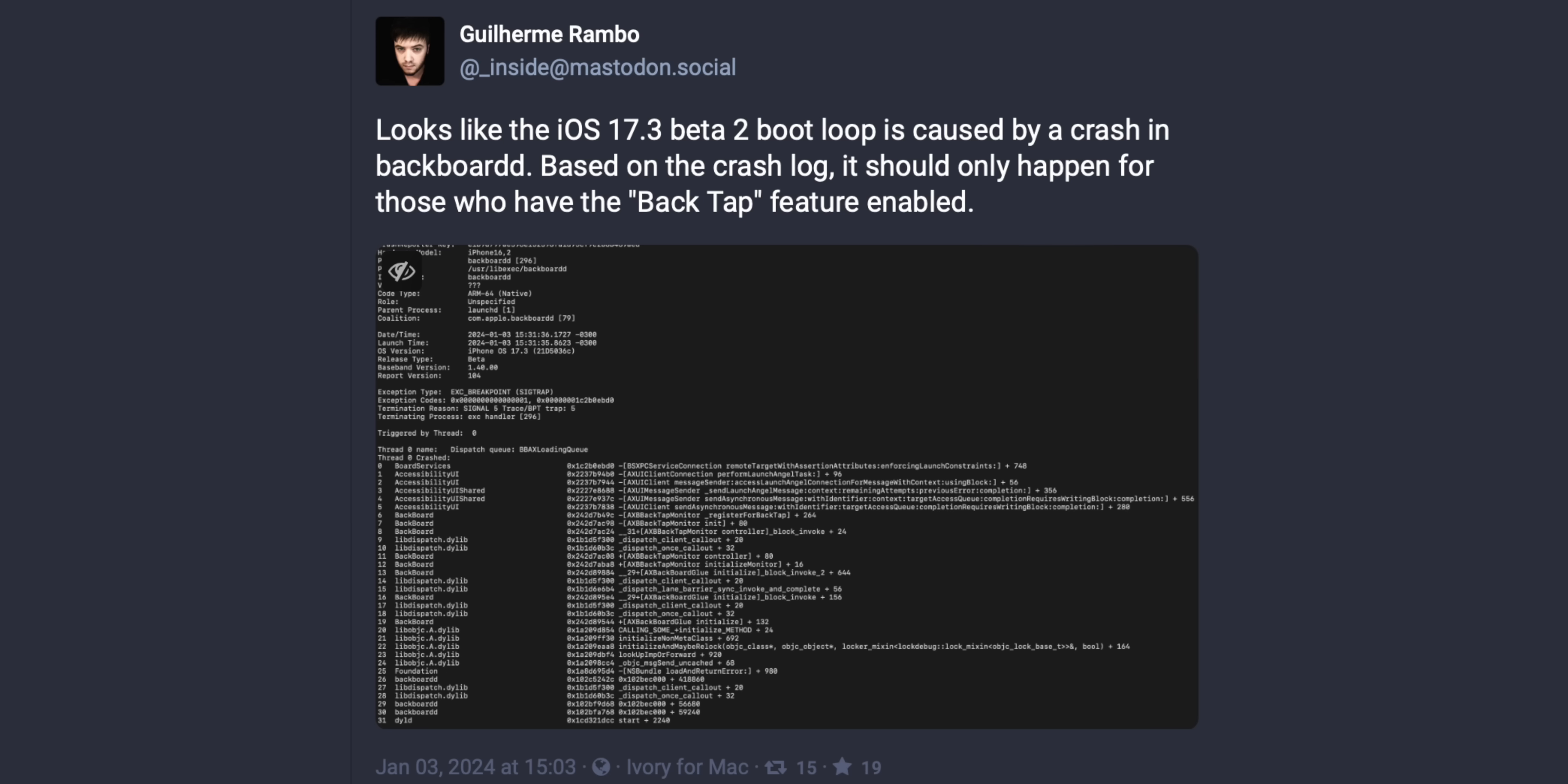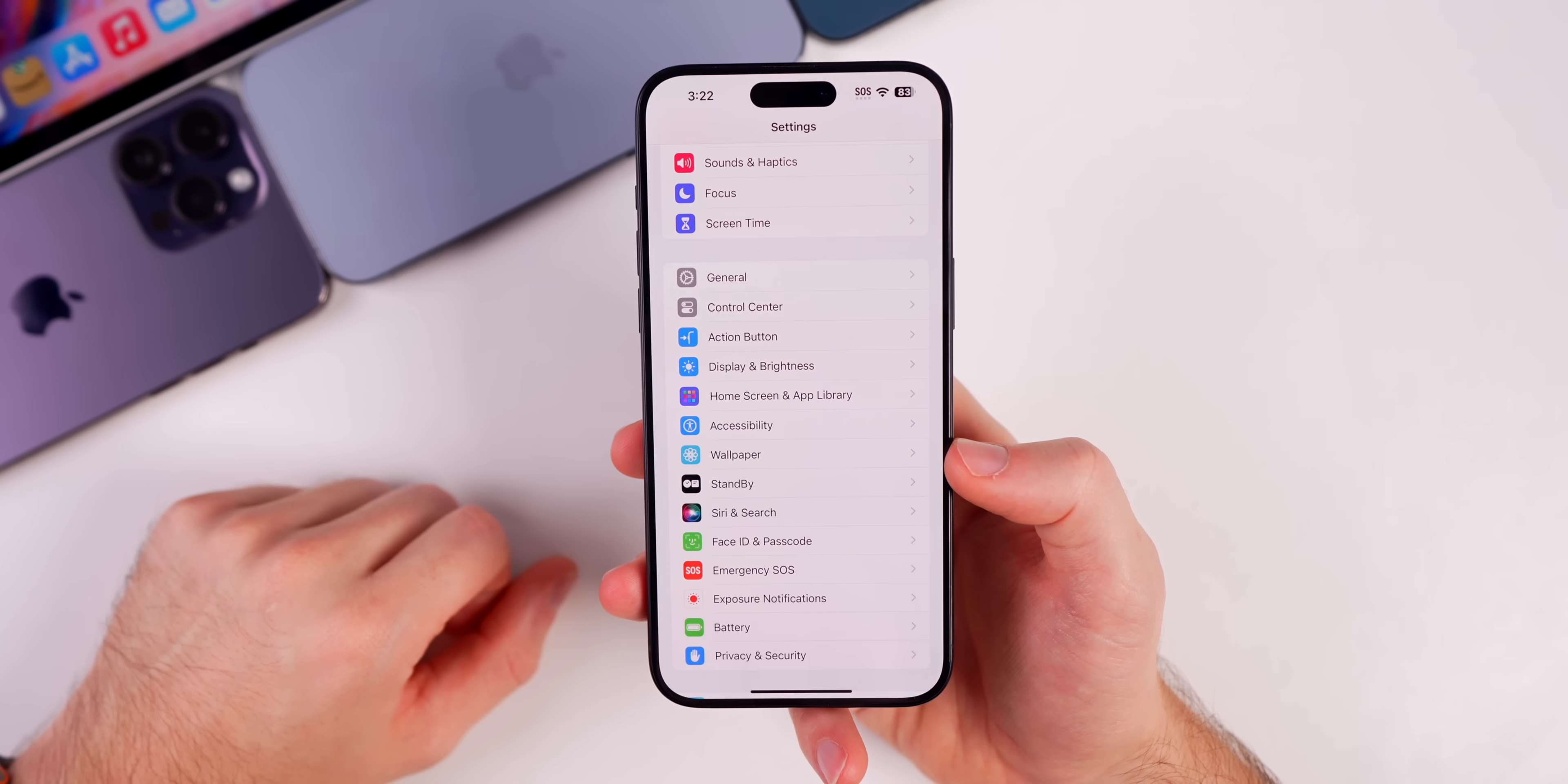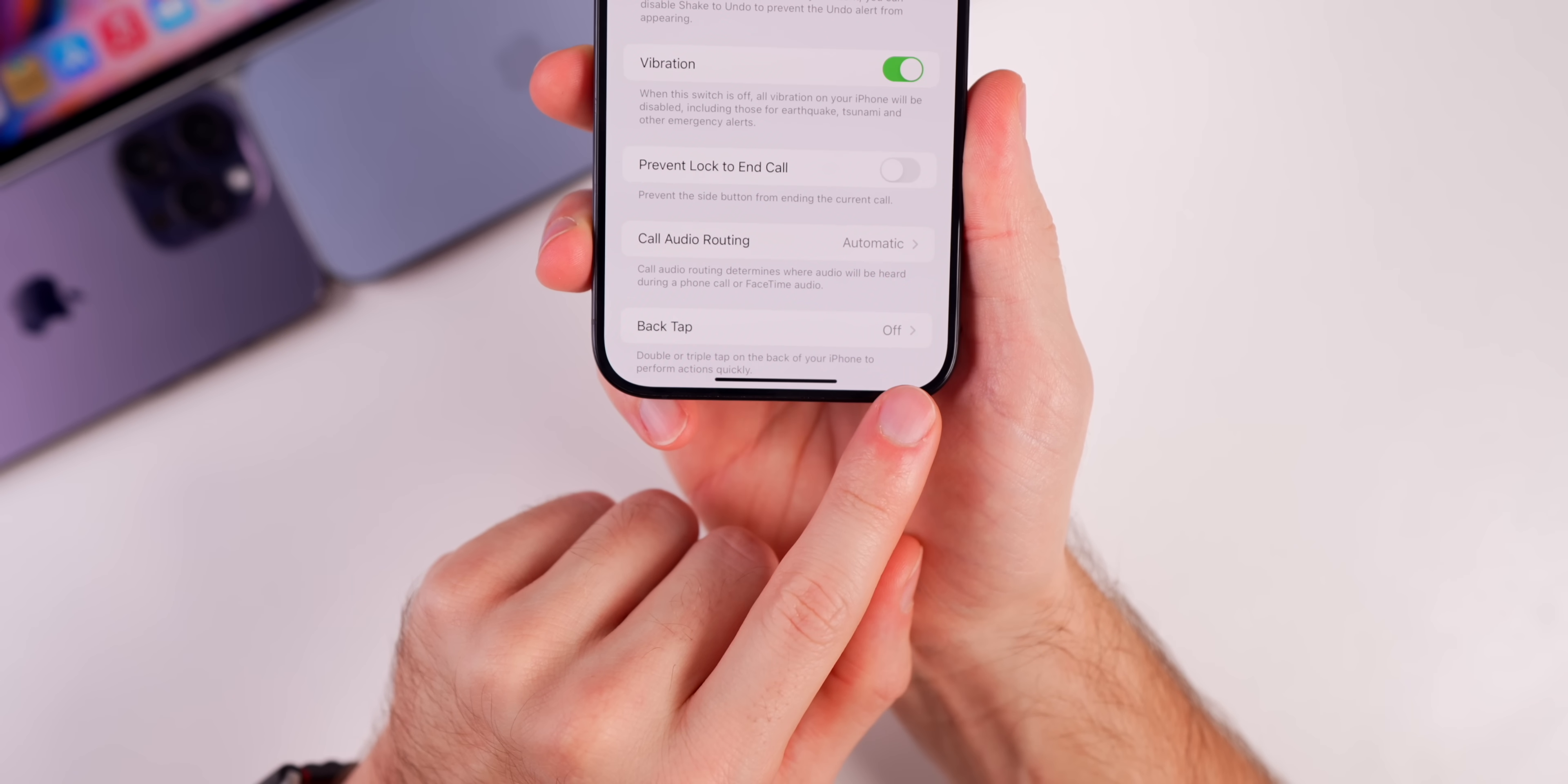So if you go into your settings, if you are going to install 17.3 beta 2 at all, which right now I would just simply not recommend doing until Apple addresses a fix, but if you are going to install 17.3 beta 2, make sure to go into your settings, accessibility, and then to touch and go down to back tap and make sure that this says off.